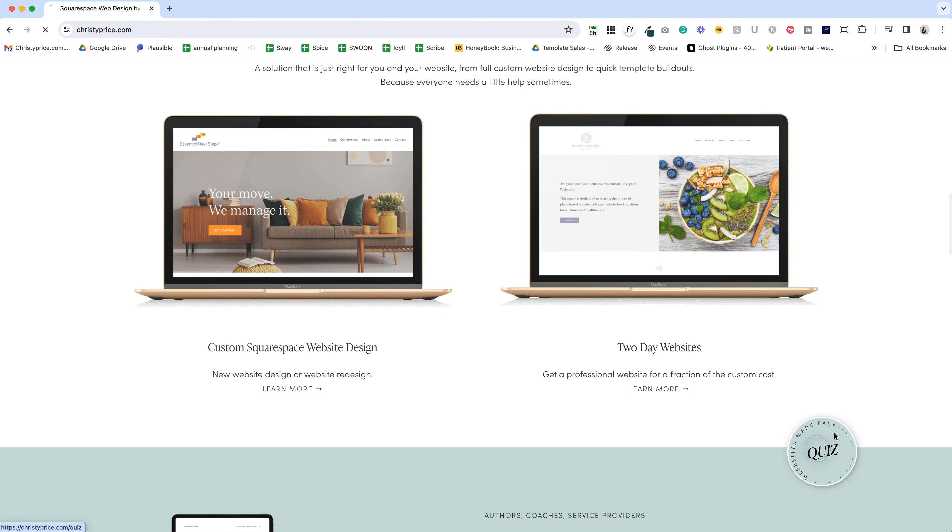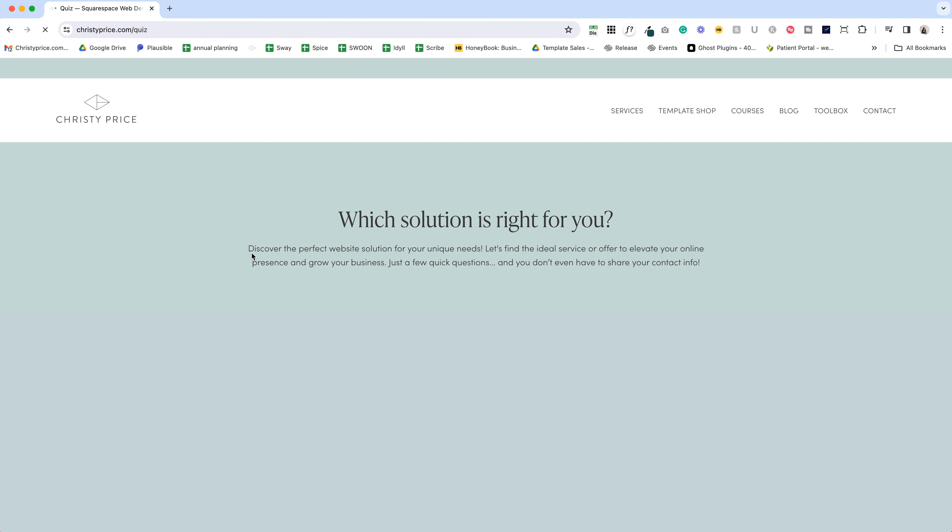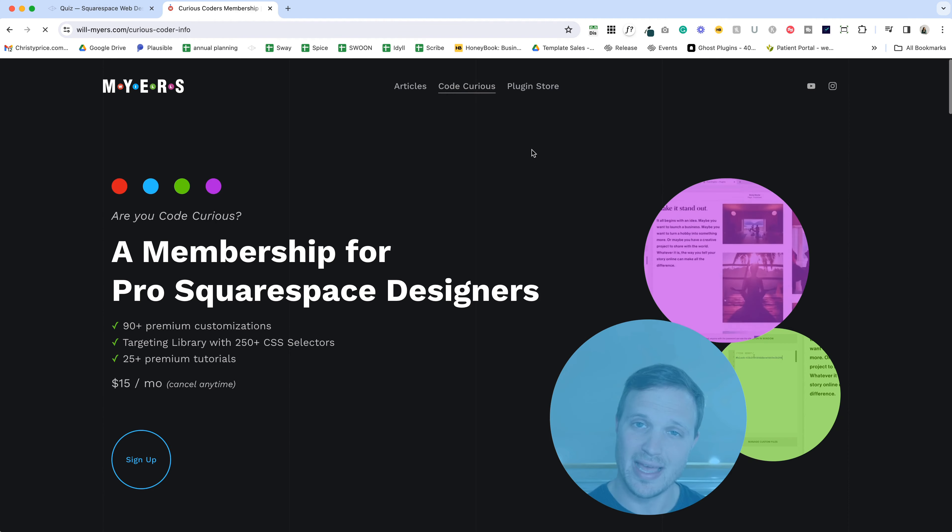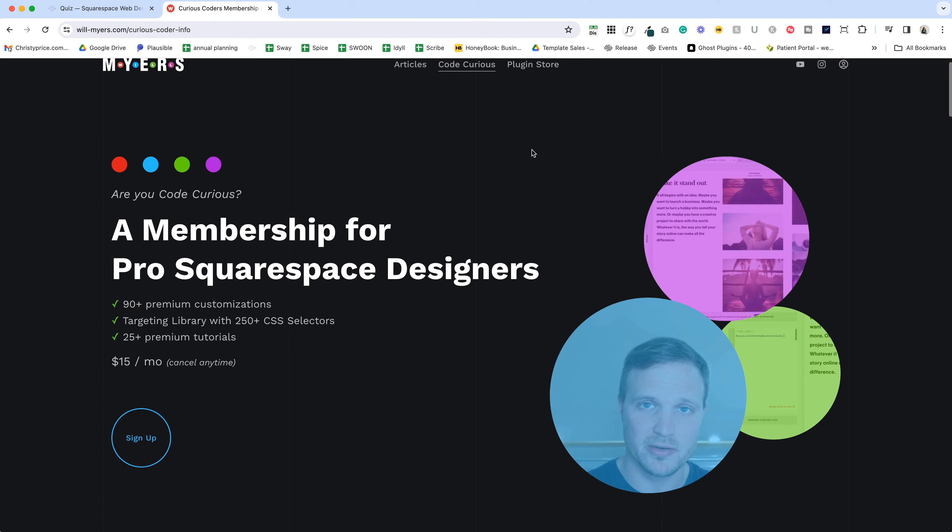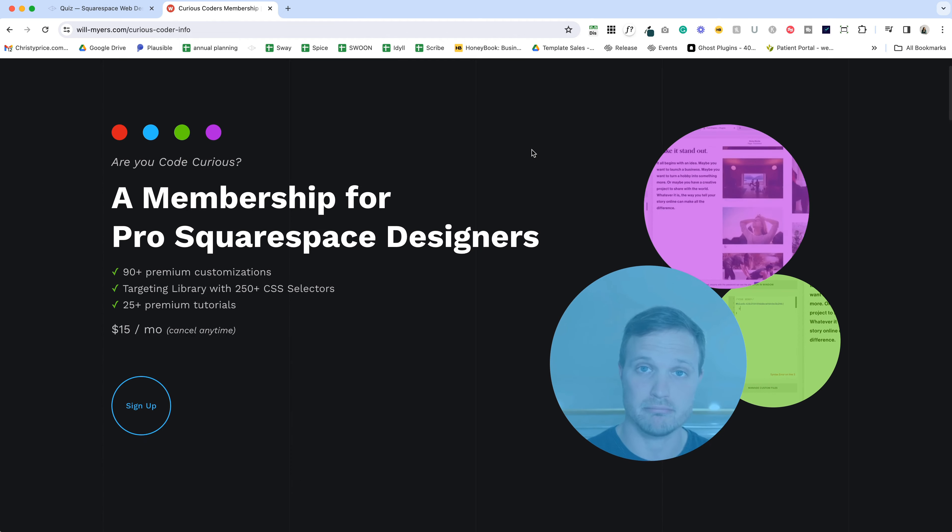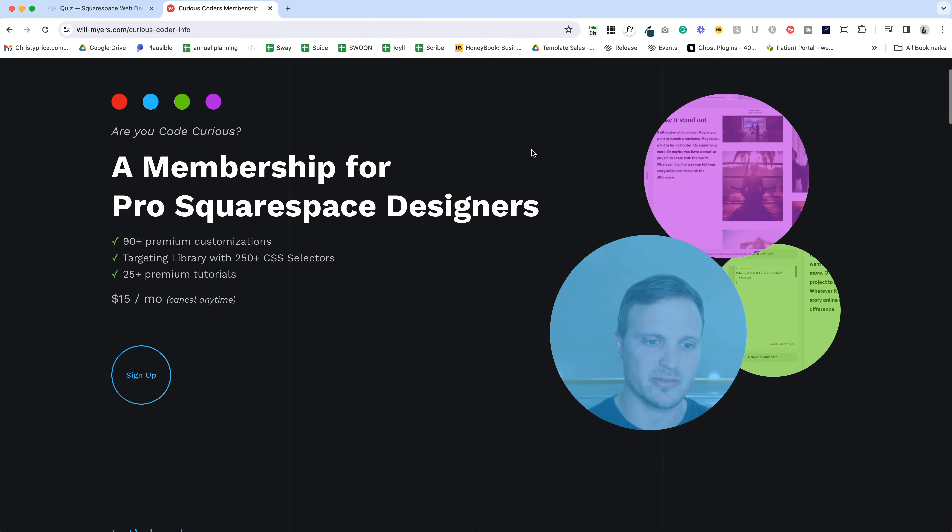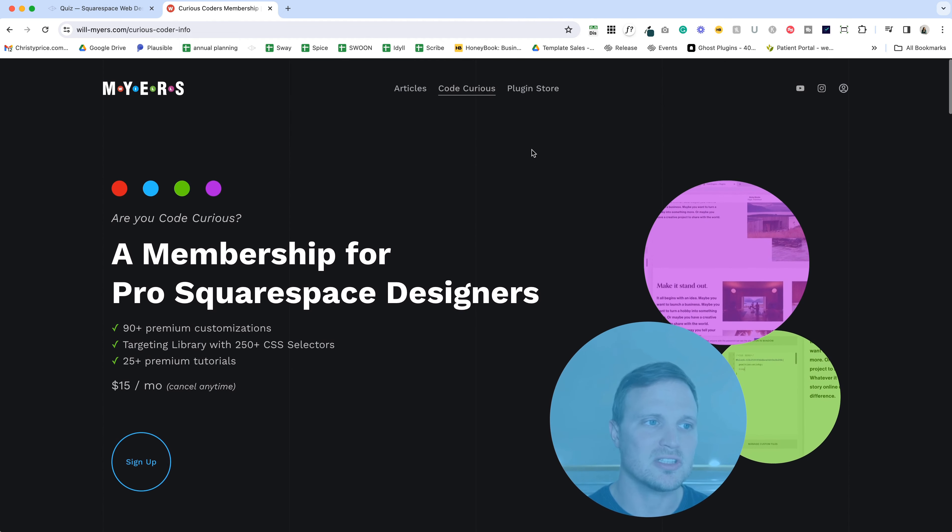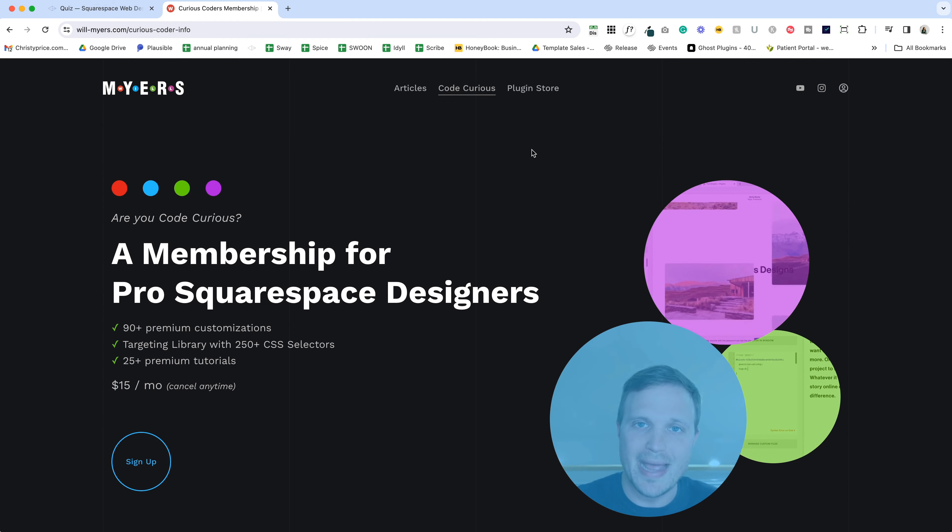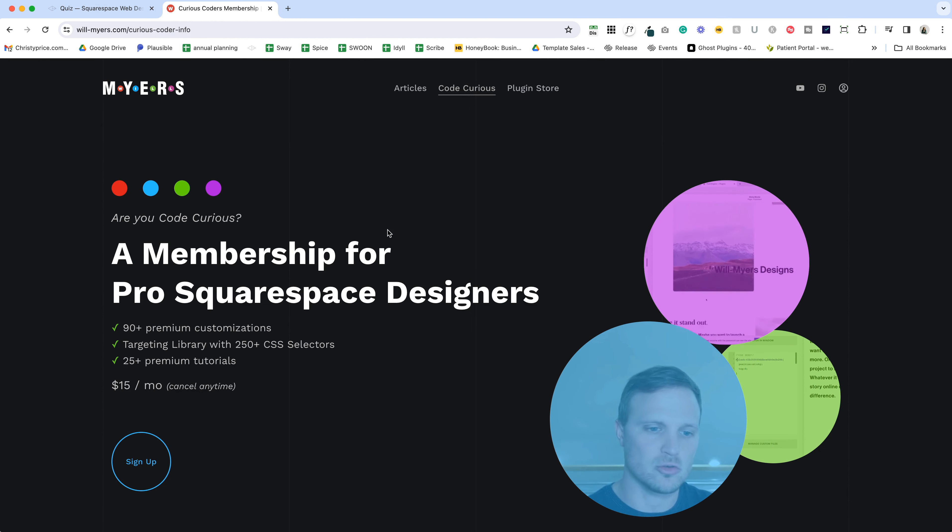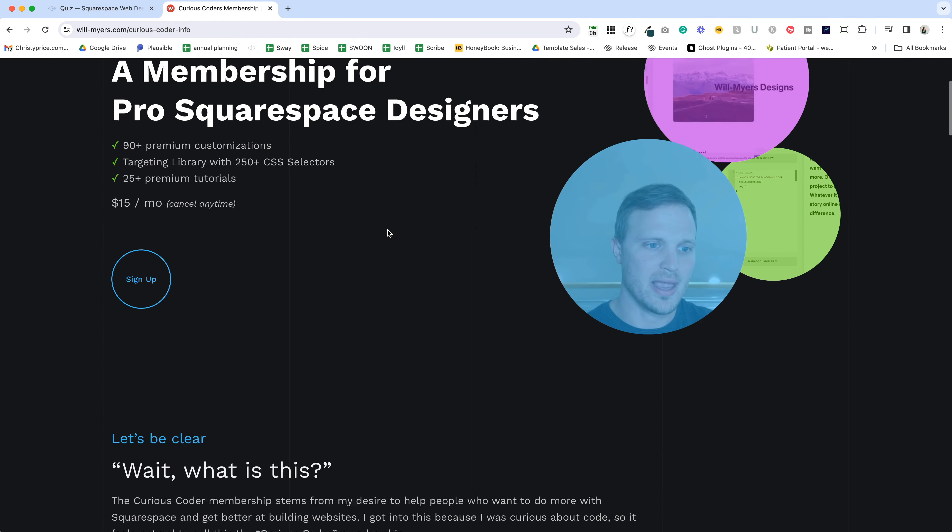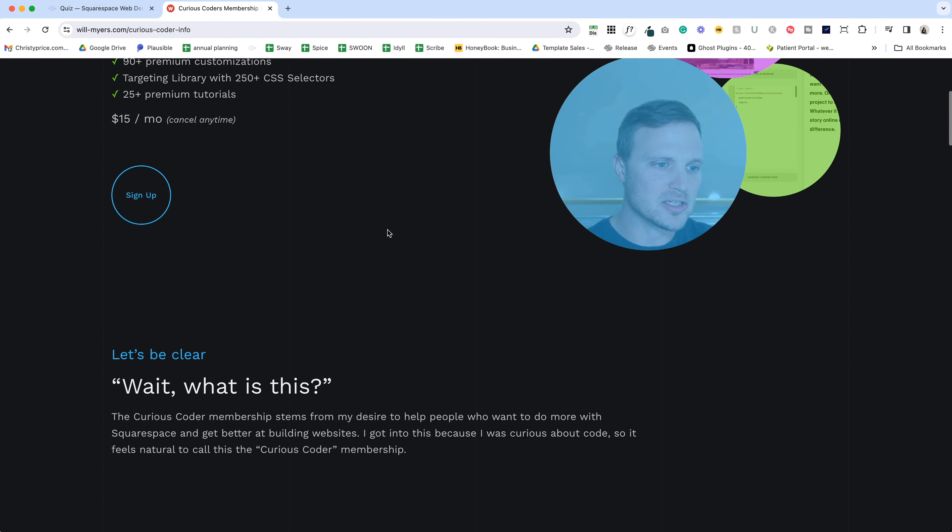The second code I've used is this spinning button for the quiz. I found this at Will Myers' Code Curious membership. If you are a Squarespace web designer and you want to have a very full library of premium customizations, this is a great place to join.